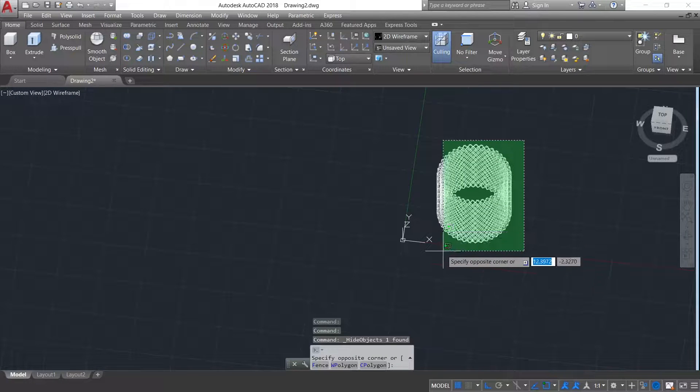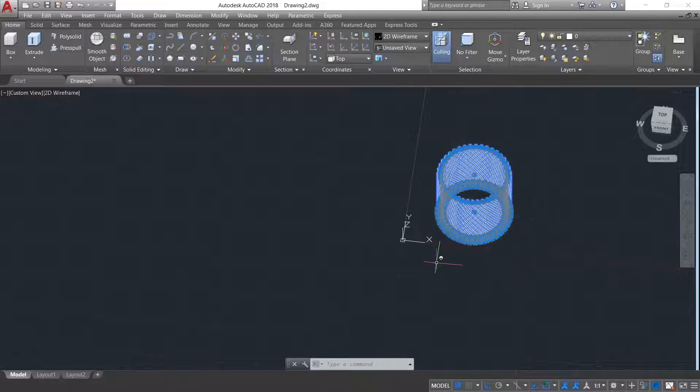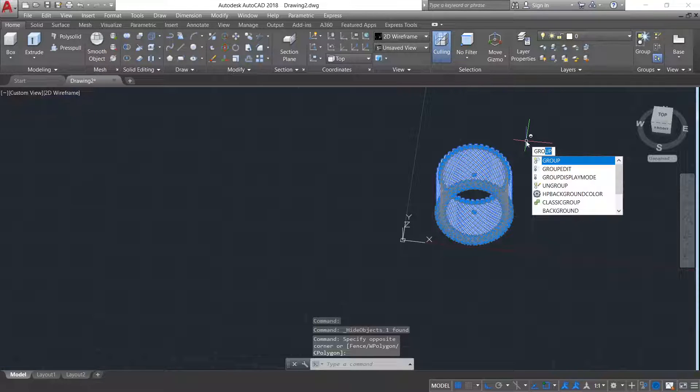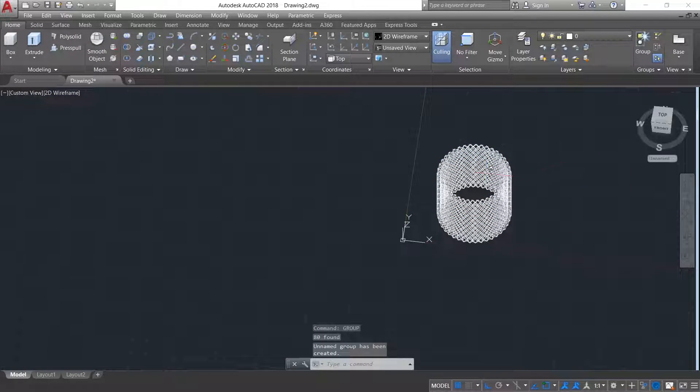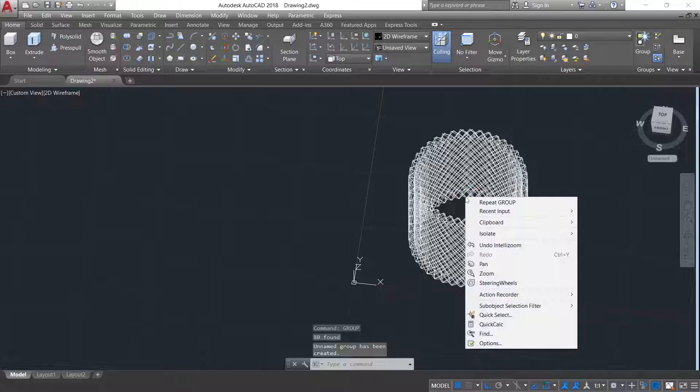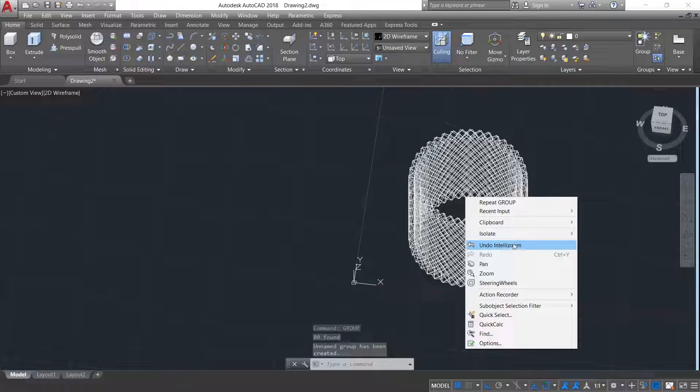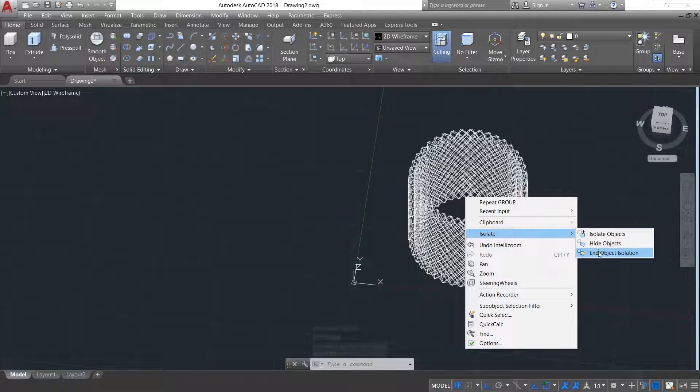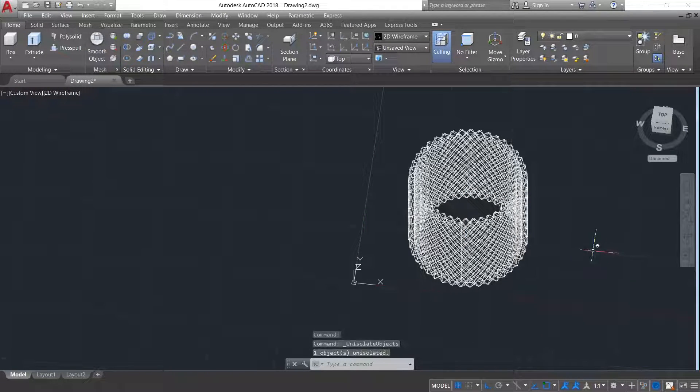Now selecting this, type group command. Now again right click, isolate, end object isolation.